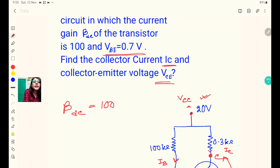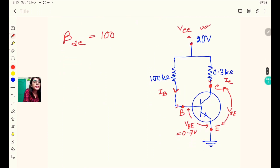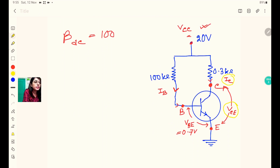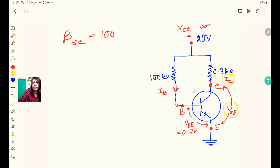We need to find the values of IC (collector current) and VCE (collector-emitter voltage). These two values are to be determined in this question.